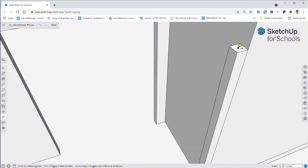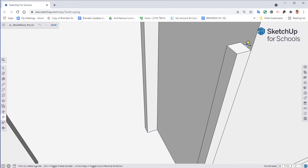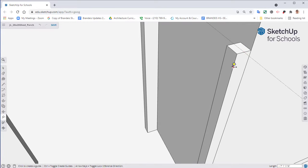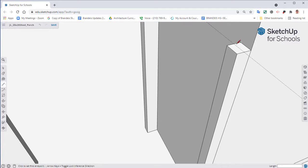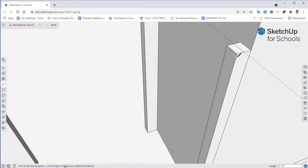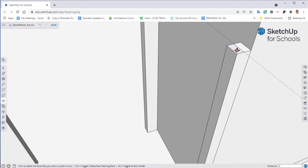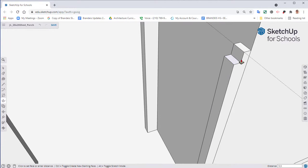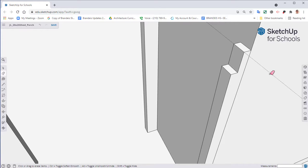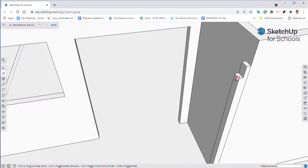Do the exact same thing. We're going to find, create a guide for our midpoint, which is an inch and three quarters. Select your line tool, which is L. Draw a line across. Select your push pull tool, lower this down 5.5, hit enter. And we can erase our guides at this point.